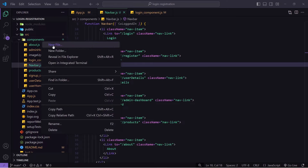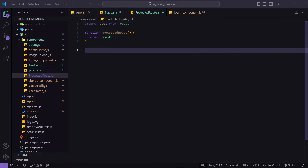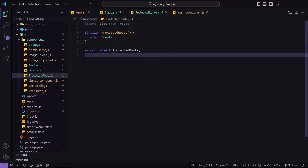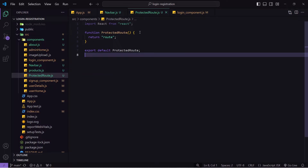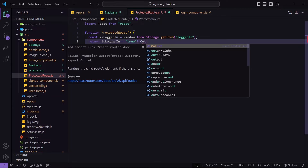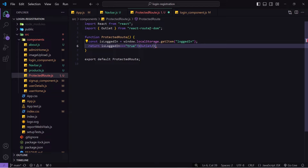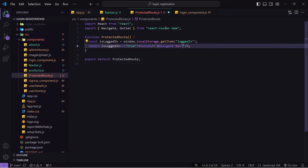I'll go inside components and create a file called protected-route.js with a basic structure. Then I'll copy the 'isLoggedIn' logic from app.js. I'll write a condition: if isLoggedIn equals true, meaning the user is logged in, I'll return Outlet — imported from react-router-dom. Otherwise I'll return Navigate — also imported from react-router-dom — with 'to' set to login, so unauthenticated users are redirected to the login screen.